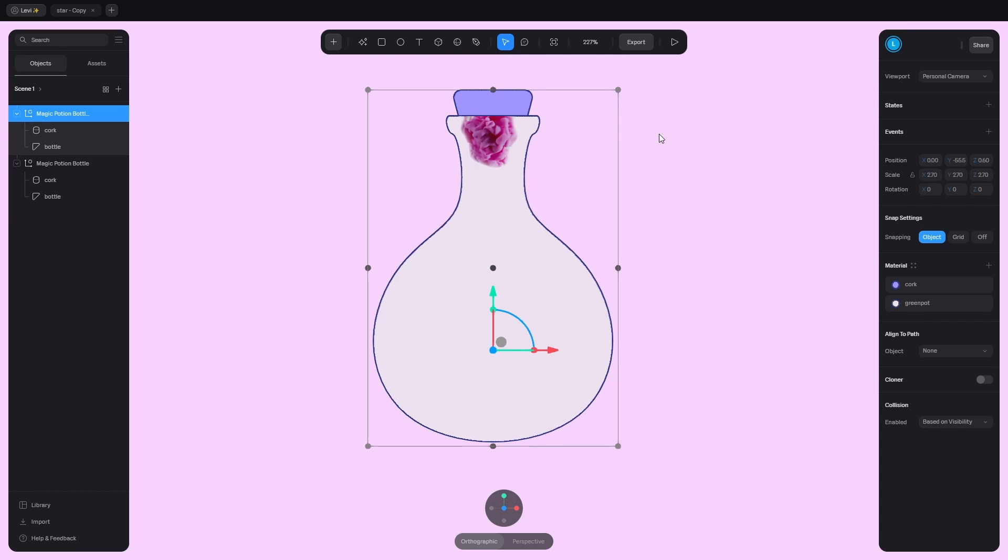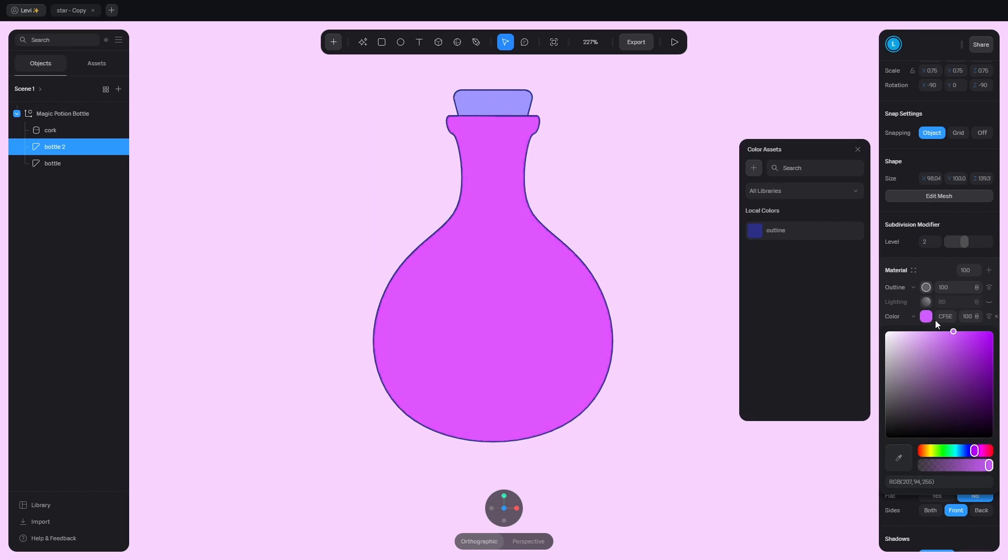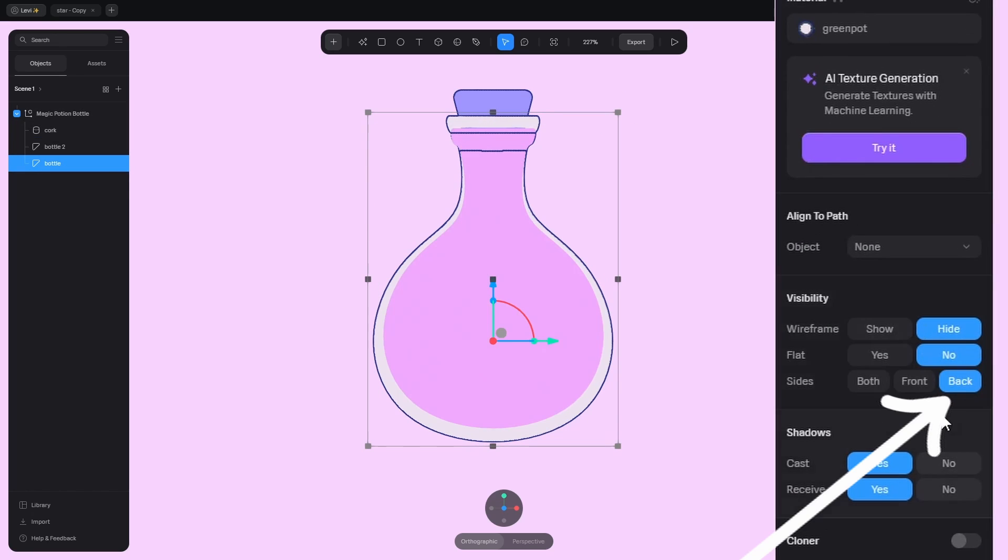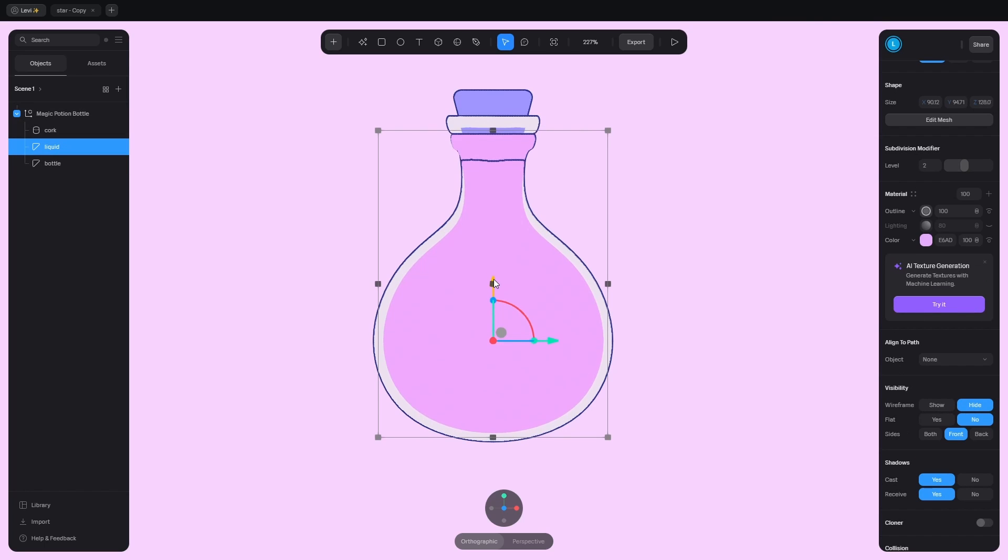The next step is to pour liquid into it. Duplicate the bottle, change the color. Scale it down and make the bottle see through by changing the visibility to back, so the front face is invisible.